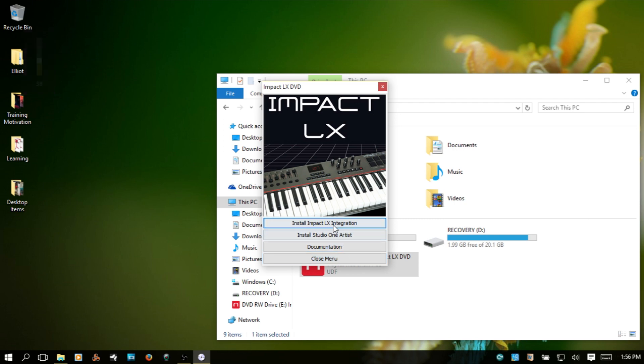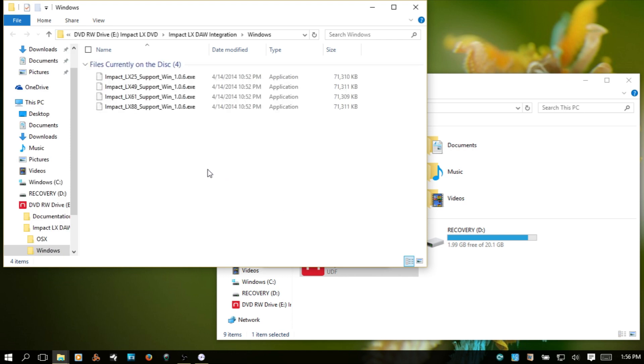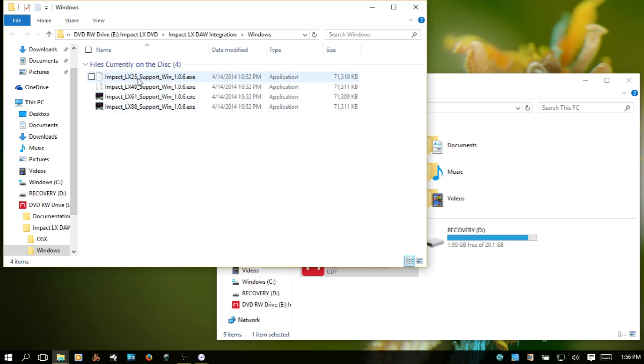I'm going to choose install Impact LX integration. And then you see we have a different integration installer for each keyboard. You just choose the one which fits your setup. I'm going to choose the LX25.